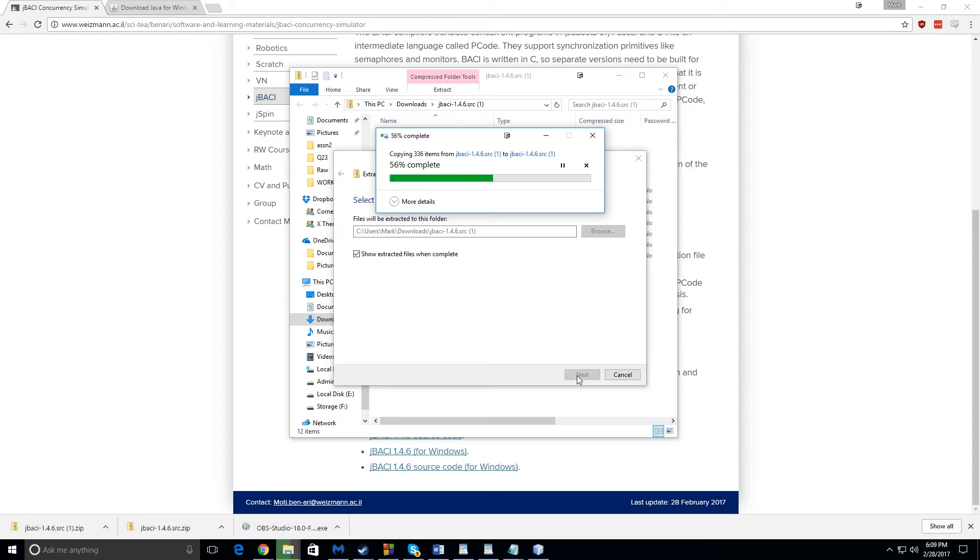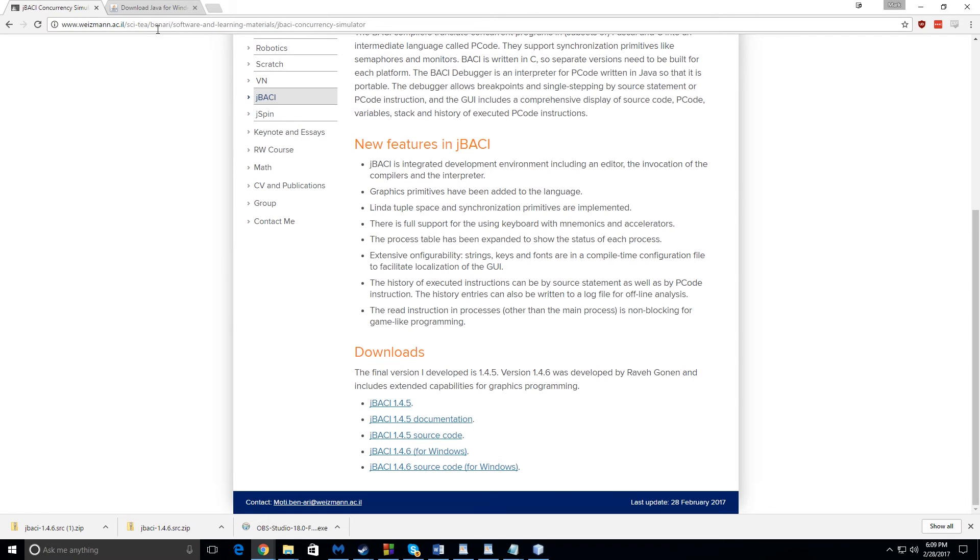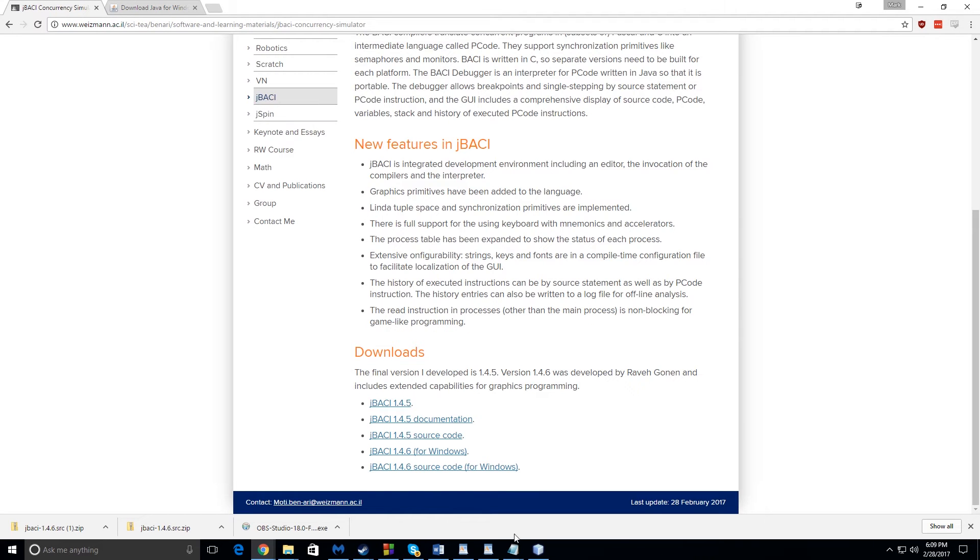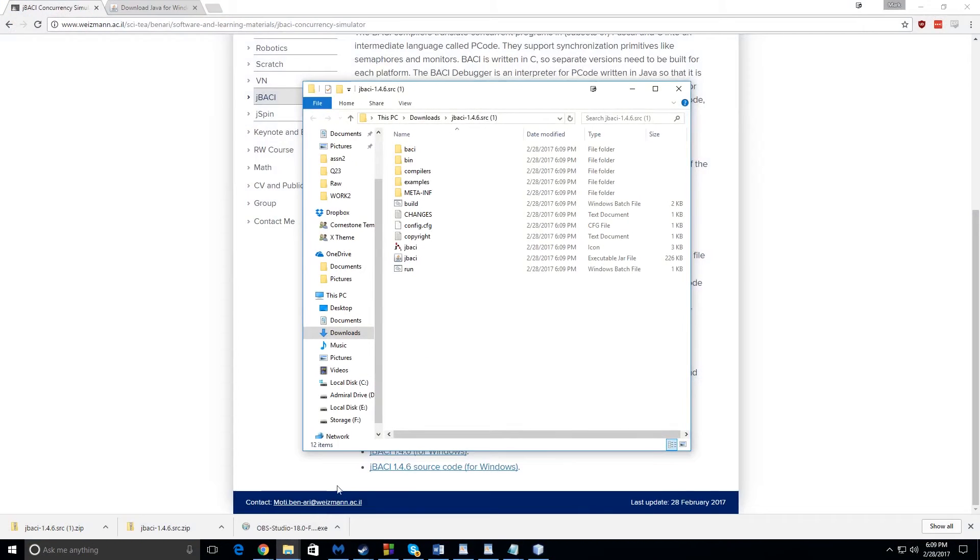And as soon as it's done, I'm going to show you how to open it. But you're also going to have to have some sort of Java installed on your computer. Most of you already do. But if you don't, go to the bottom link that I have. It'll be this page right here.